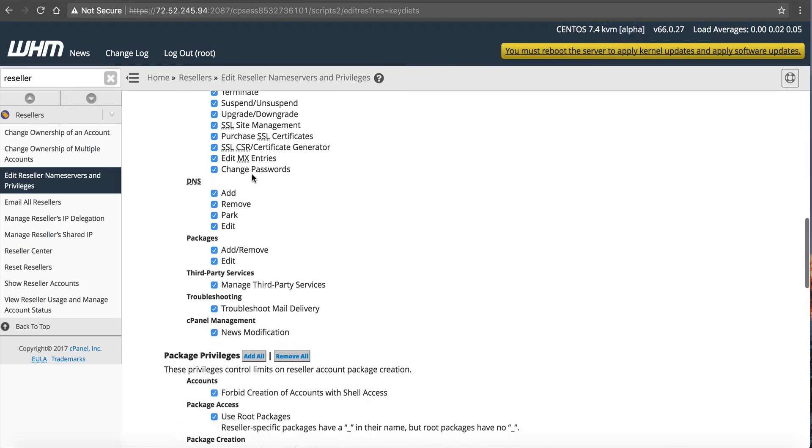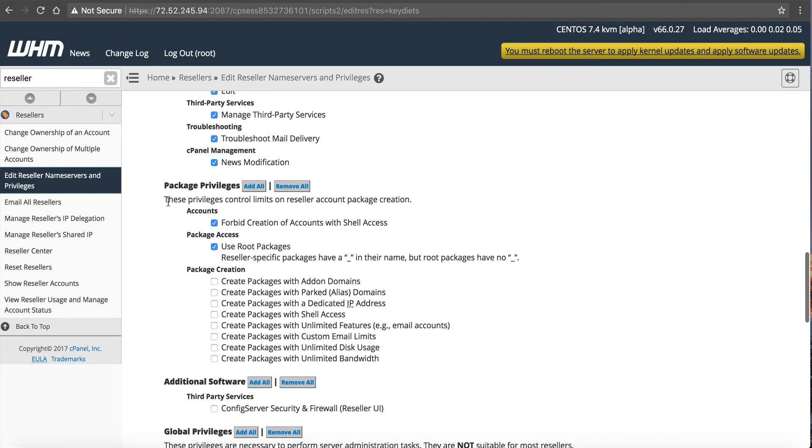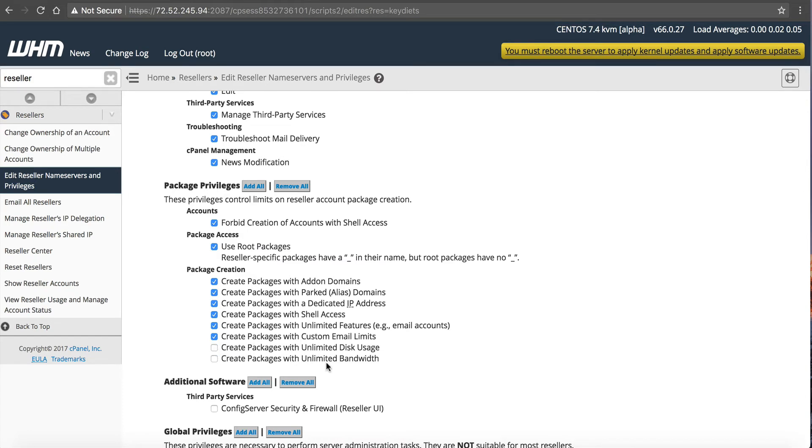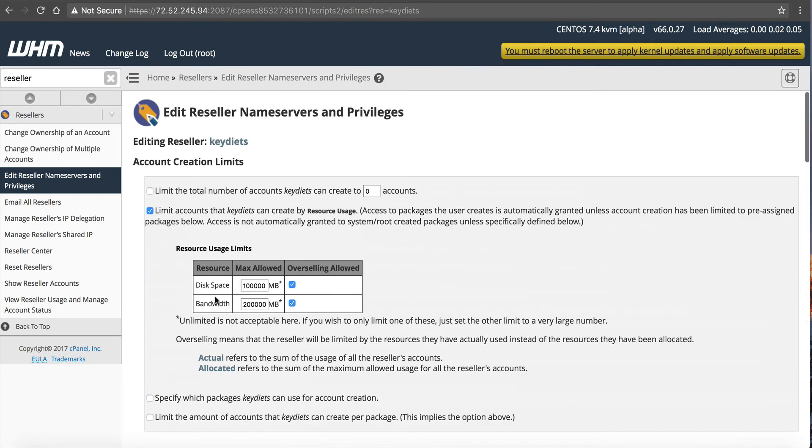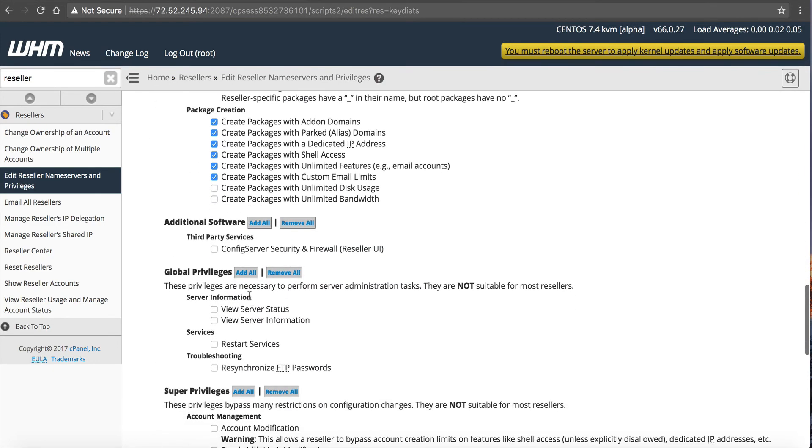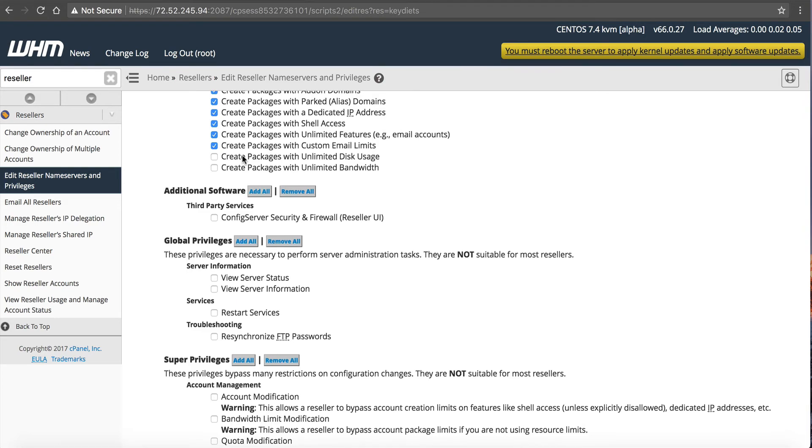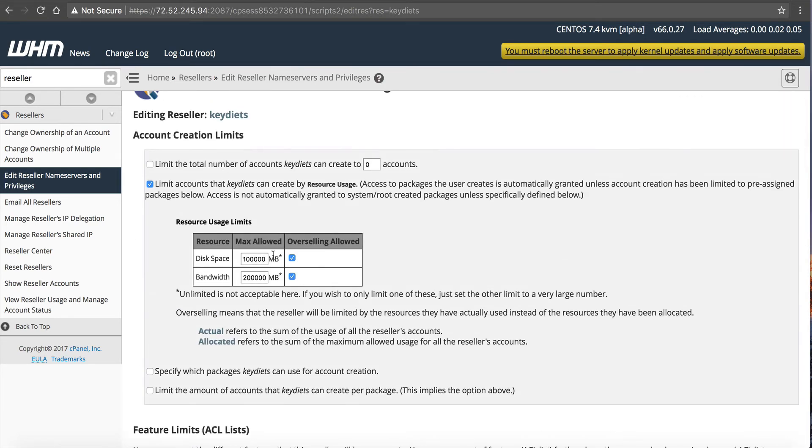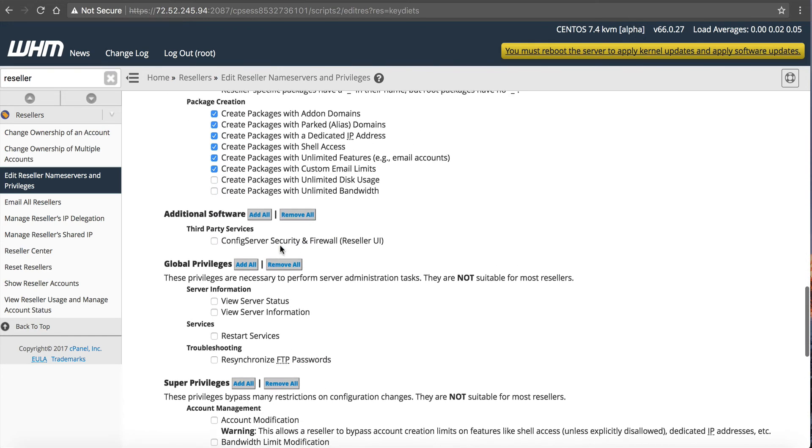Scrolling down. Package privileges. These privileges control the limits on the reseller account package creation. So I like to add most all of these. Create packages out on domains. Create packages with alias domains. Create packages with dedicated IP address. Create packages with shell access. Create packages with unlimited features. I don't like to allow them to create unlimited disk and bandwidth. I like them to put a number in. Especially if you are allowing this here, based on this here, they have to put a number in if they're going to be reselling under you. But it causes a lot of confusion when you allow that. Because since they're allowed to only use the amount of resources, you'll get a lot of questions if you enable unlimited. So just a heads up there.